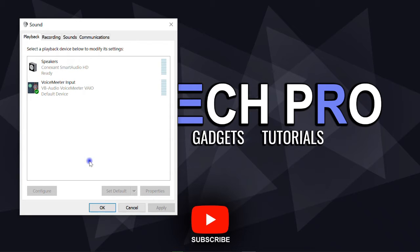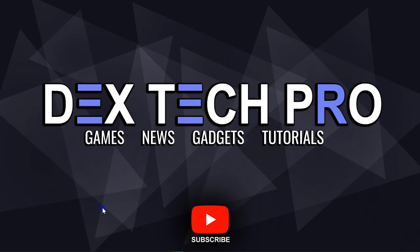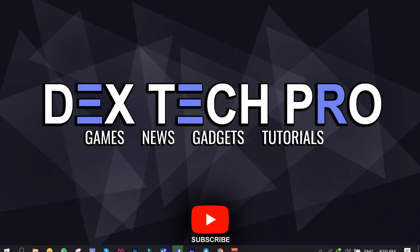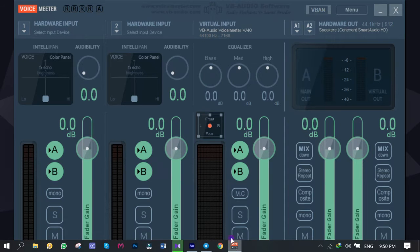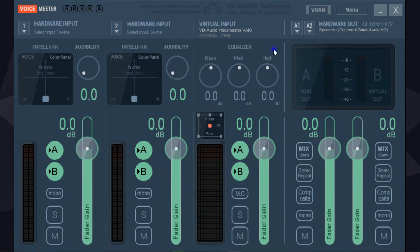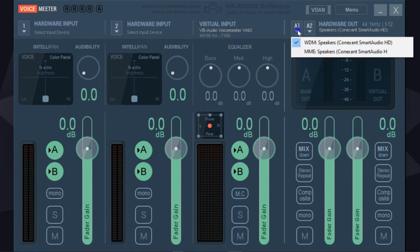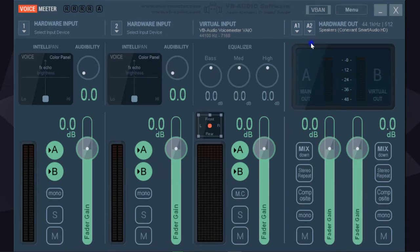So in both Input and Output, VoiceMeter is now involved as the default virtual mixer. Click OK. Get back to the VoiceMeter mixer, click on A1, and select WDM Speakers. Now we are all set.